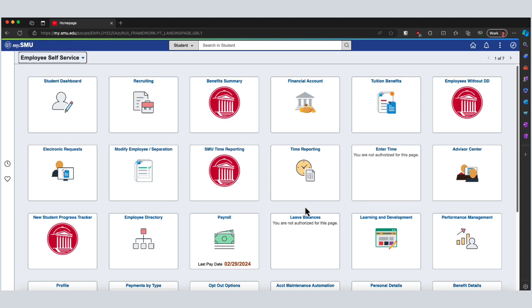Let's say I'm in MySMU and it's not behaving exactly the way I want it to. I'm going to clear the site data, cache, and cookies for just this web page and not everything in my browser.